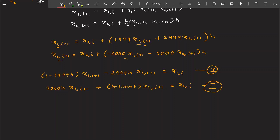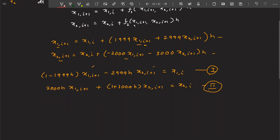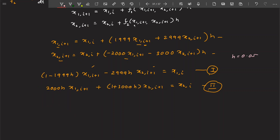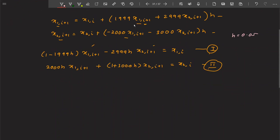After rearranging you find some hope: equation one and equation two look like a system of linear equations, which we have already discussed. One variable and another variable make up this linear system. We know the value of h, which is 0.05. Substituting h=0.05 into the equations gives us specific coefficients.